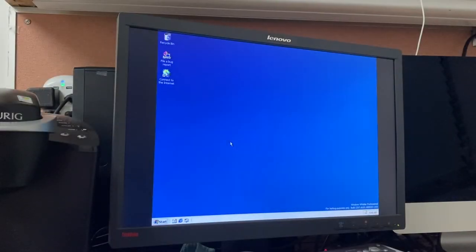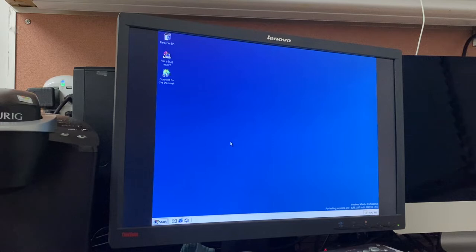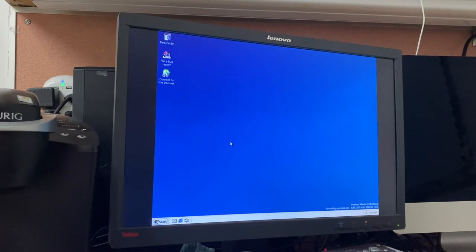Okay folks, today we're taking a look at Windows codename Whistler Build 2267 compiled on the 10th of September 2000. Let's get into it.